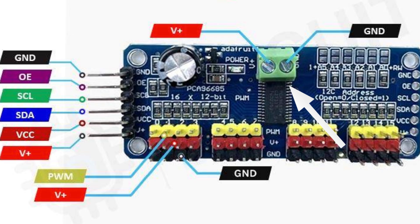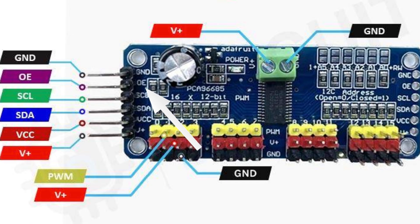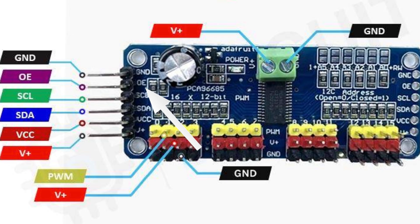And then you have this OE, that's Output Enable. Unless you need to turn the whole thing on and off, you won't need to worry about that pin, because that's all it is. If you leave it just like it is and don't do anything, it allows output. If you put a positive charge to it, it's going to disable everything.